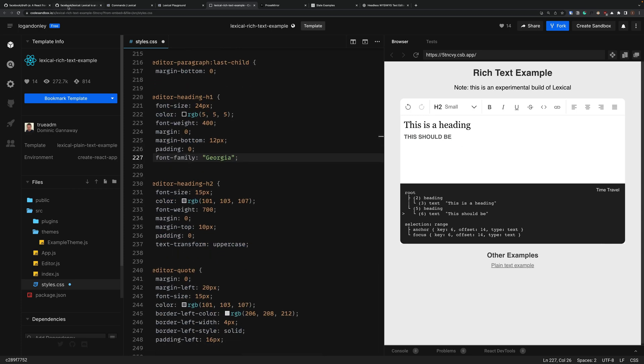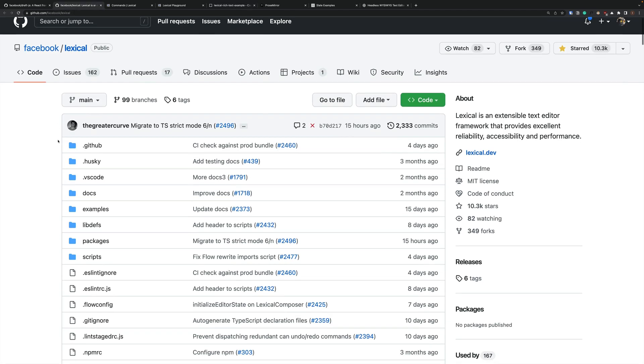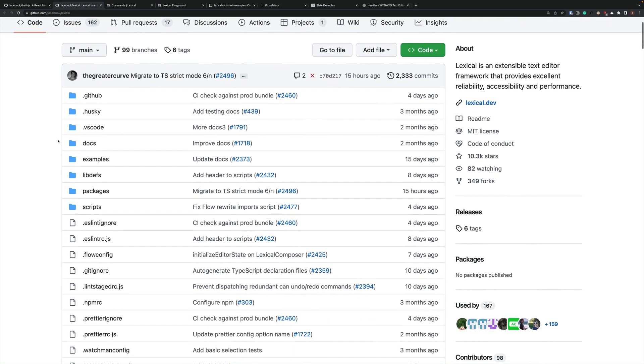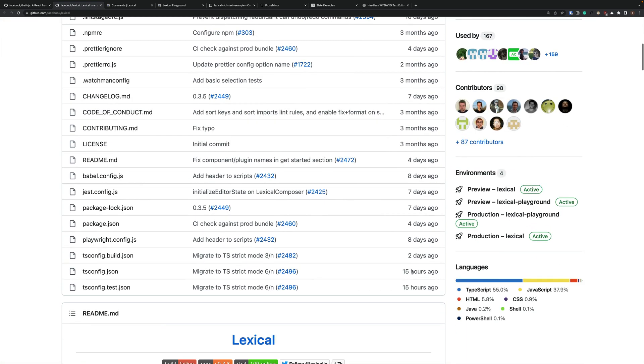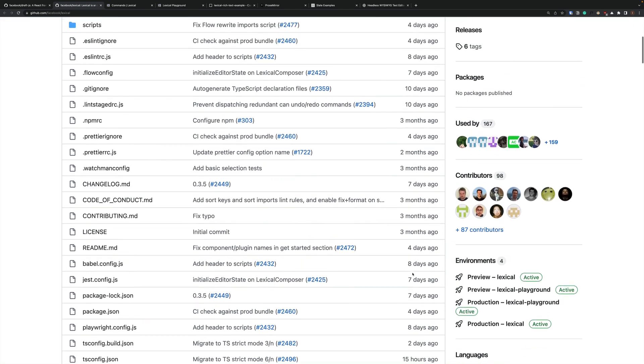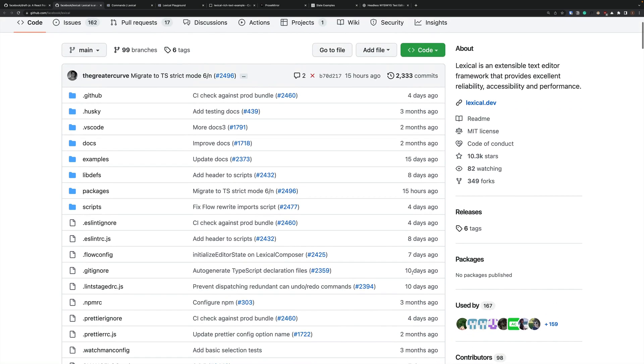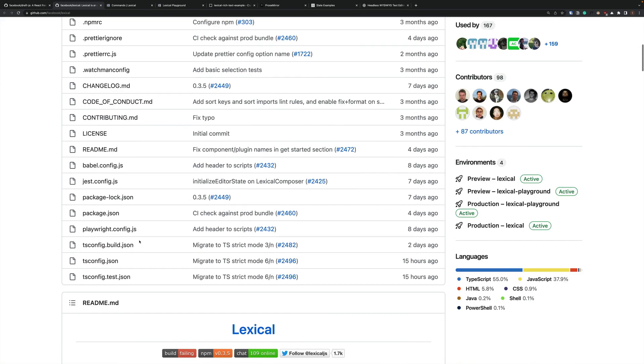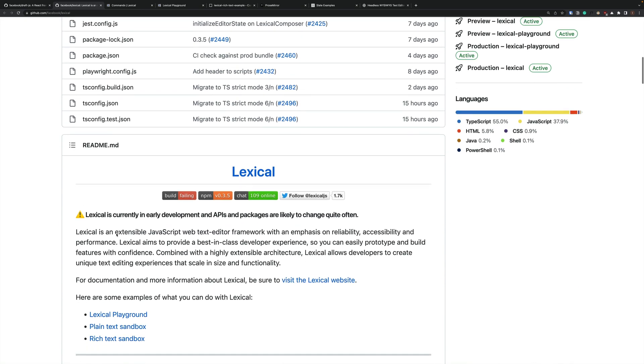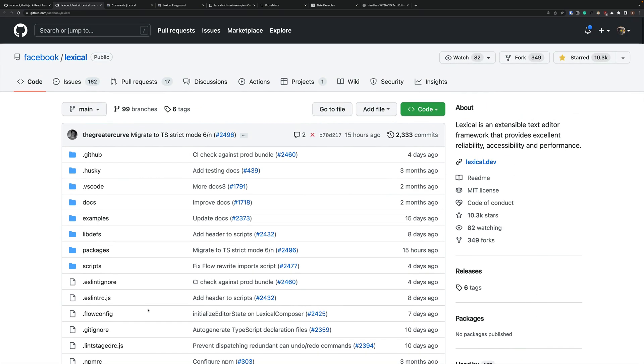Alrighty. Now the one thing to be mindful of is Lexical is very new. Like if you look at the commit dates here. This project looks to have started about three months ago. It probably started earlier than that and this is just when it was made public. But still a lot is going to change. In fact they warn you. Lexical is currently in early development and APIs and packages are likely to change quite often. So I think this is one of those things to stay aware of like star on GitHub. Watch as it adjusts. But if you're starting a project today I think that you might want to hold off on Lexical until it gets a little bit more stable.